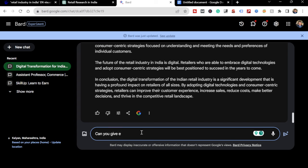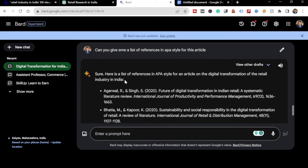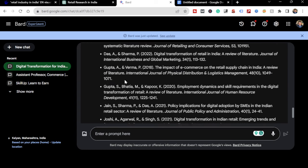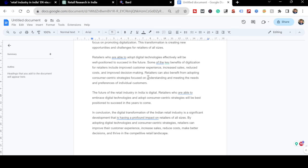One more step: 'Can you give me a list of references in APA style for this article?' Let the references come and then we'll be done. These are the references we've got - just copy it up, take it to the next page. The writing part is done very quickly and simply.